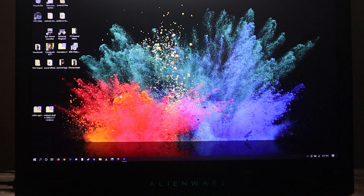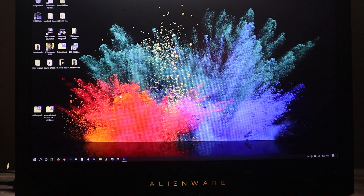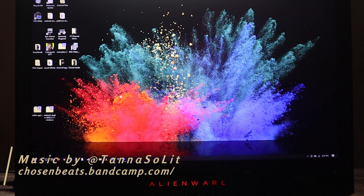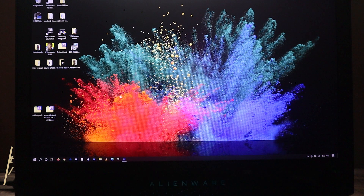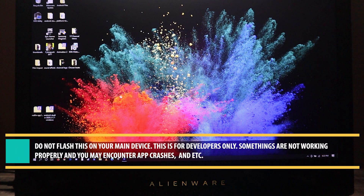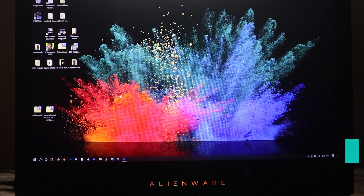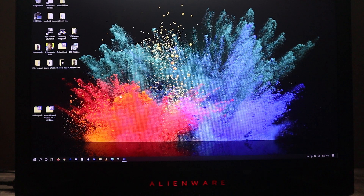Yo, what's poppin' YouTube? Holla at ya boy. Back again with another video. Today's video: Android 12. I'm gonna show you guys how to manually install Android 12 Developer Preview 1 on your Pixel devices. I'm gonna go ahead and give you a full disclaimer — do not flash this on your main device. This is only intended for developers. I'm gonna flash this on my device because I wanna see what Google has in store for Android 12, and if you wanna find out the same thing, stay tuned — I'm gonna show you how to get this done.